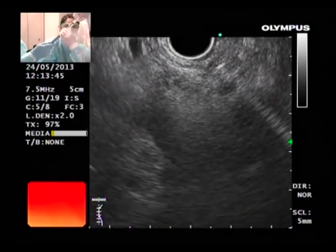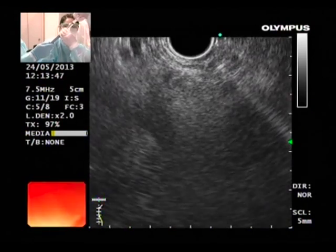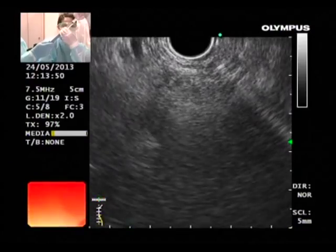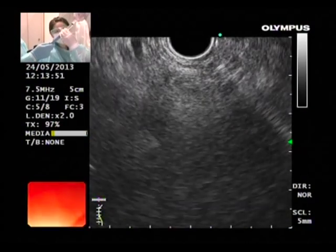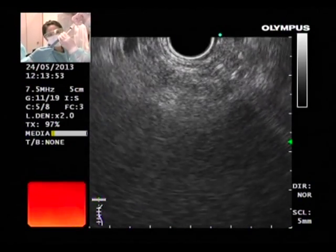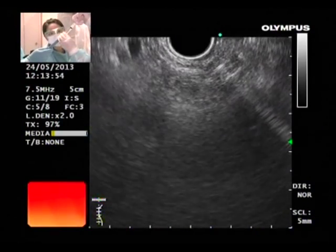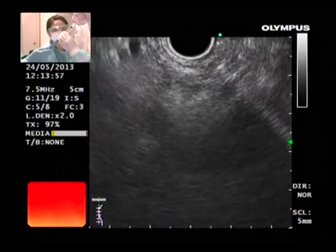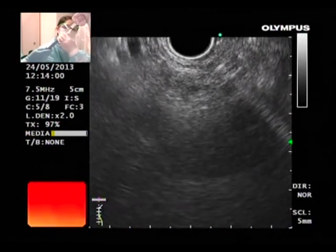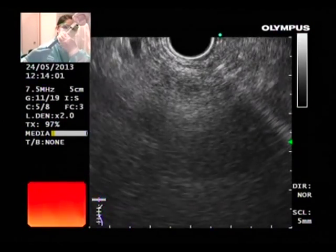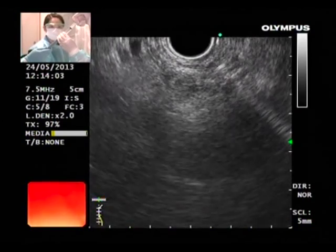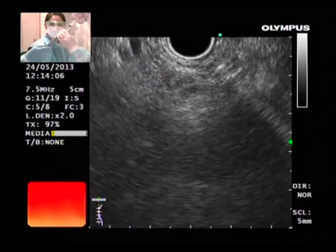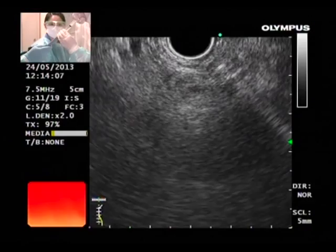Wonderful. Excellent assistant. We have injected 3 cc so far — 2 more? What do you say — is it enough? Yes, 2 or 3 cc's is enough. So we stop.